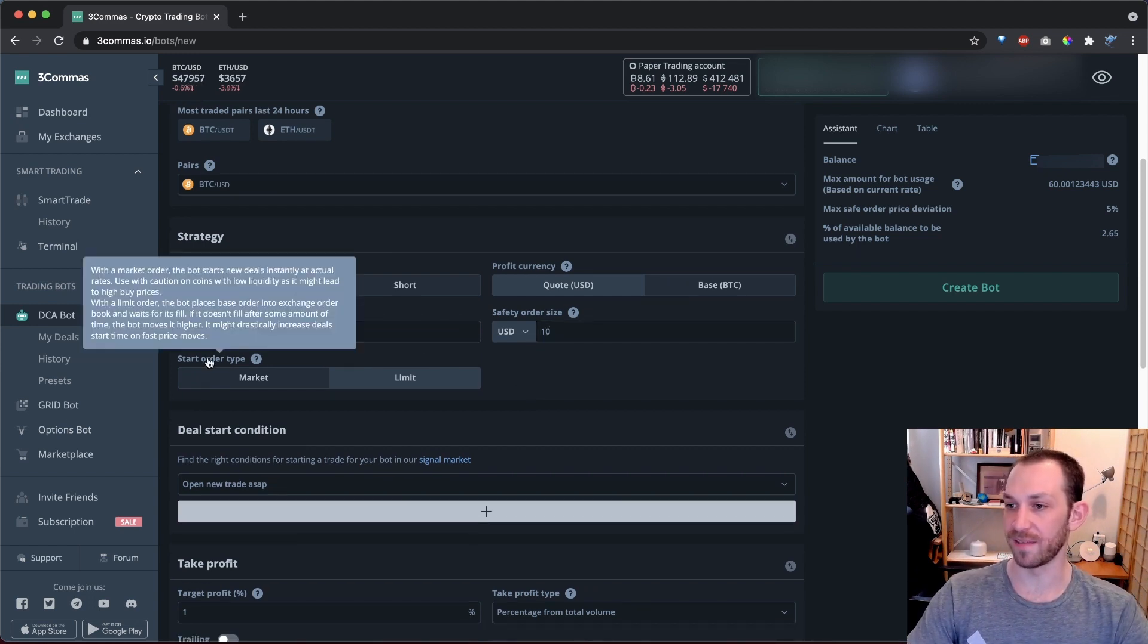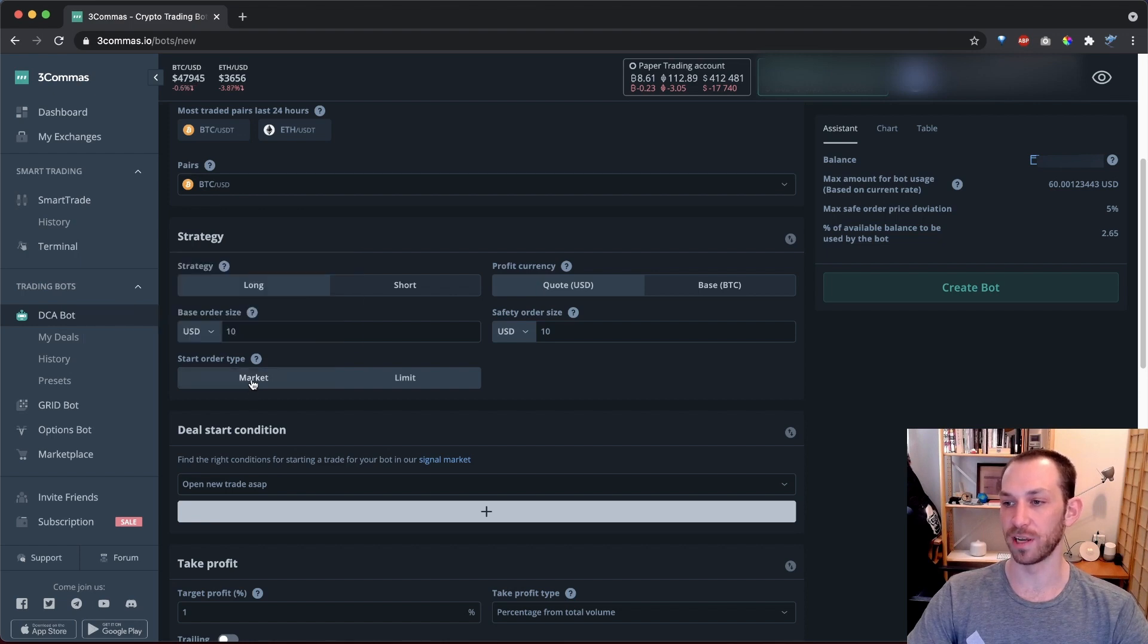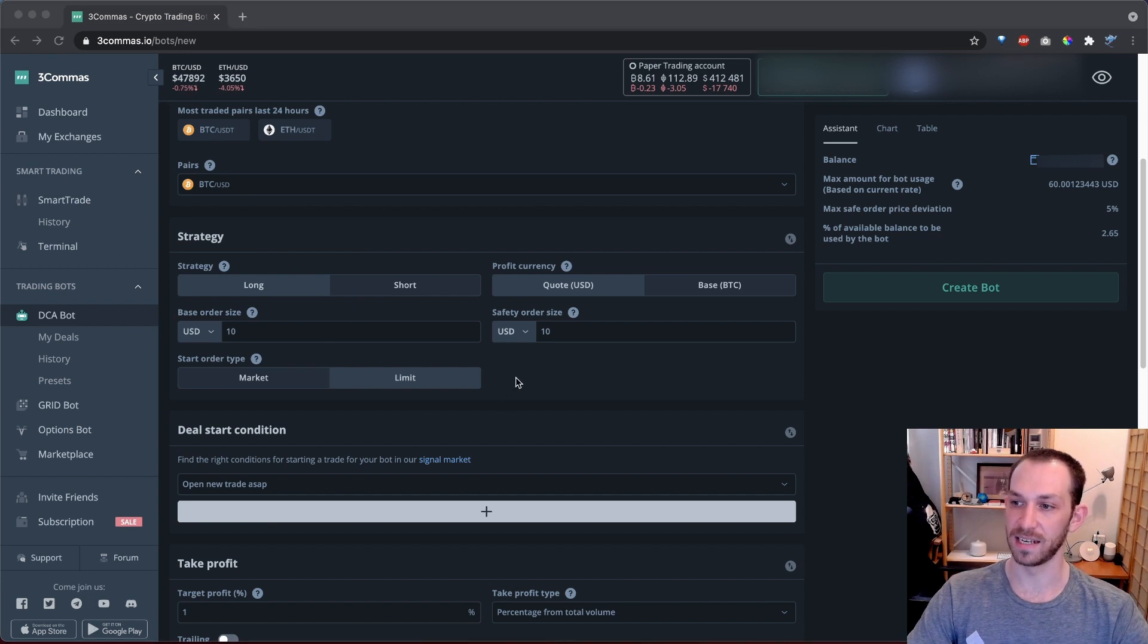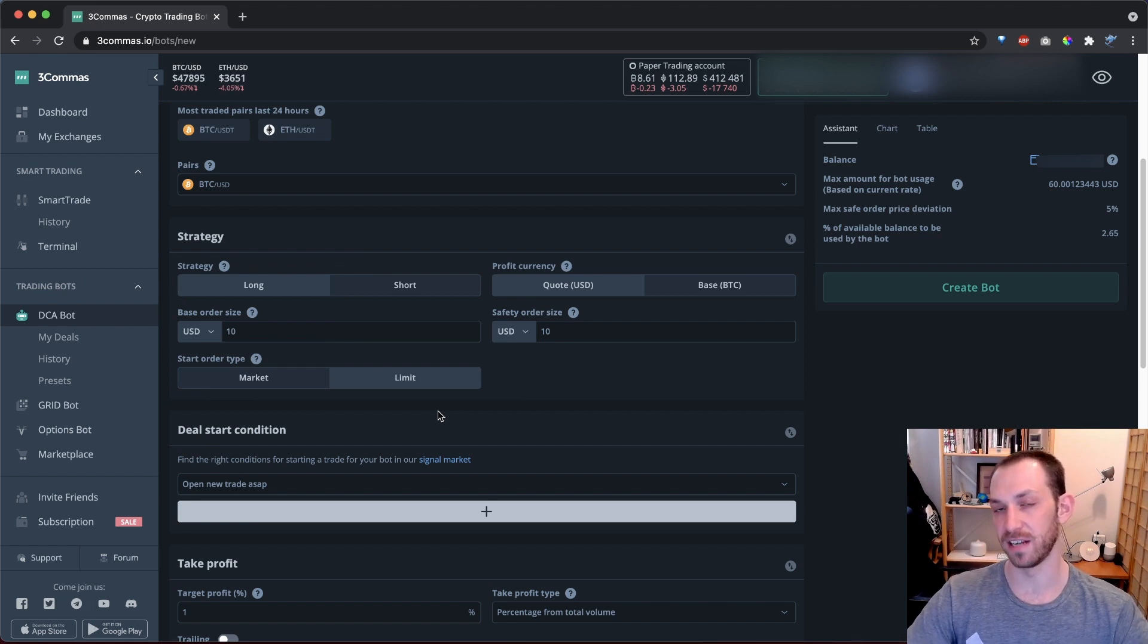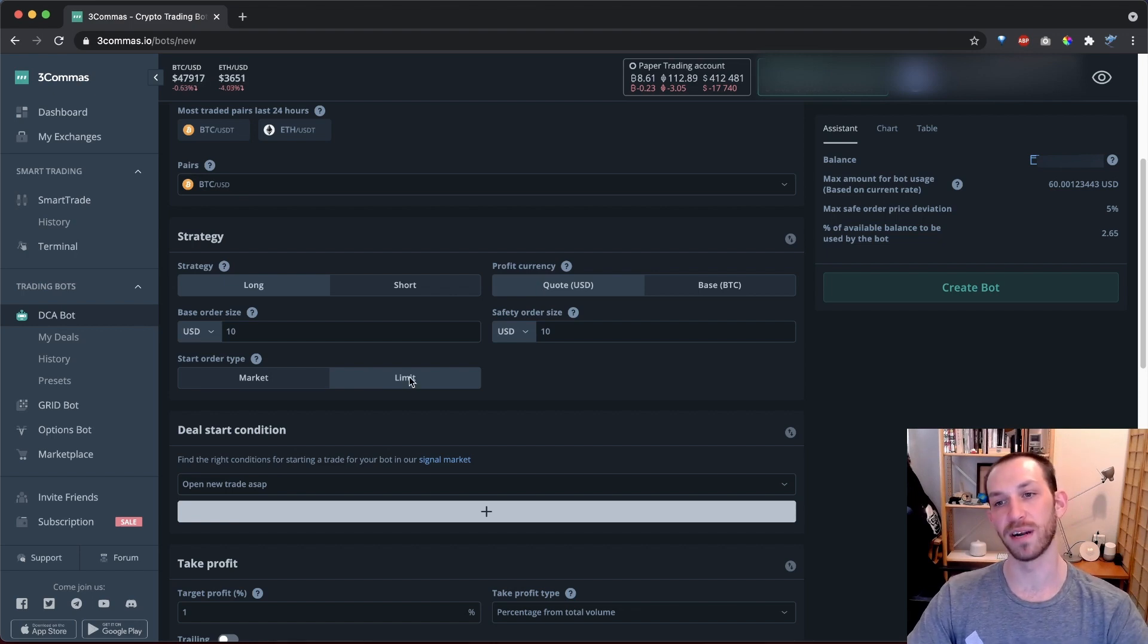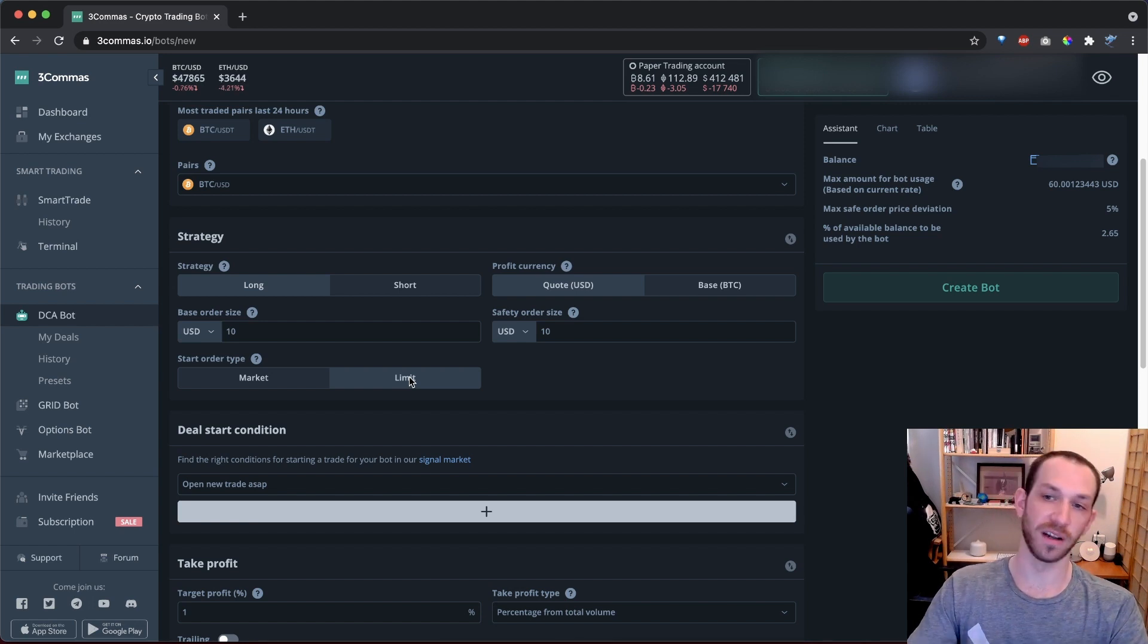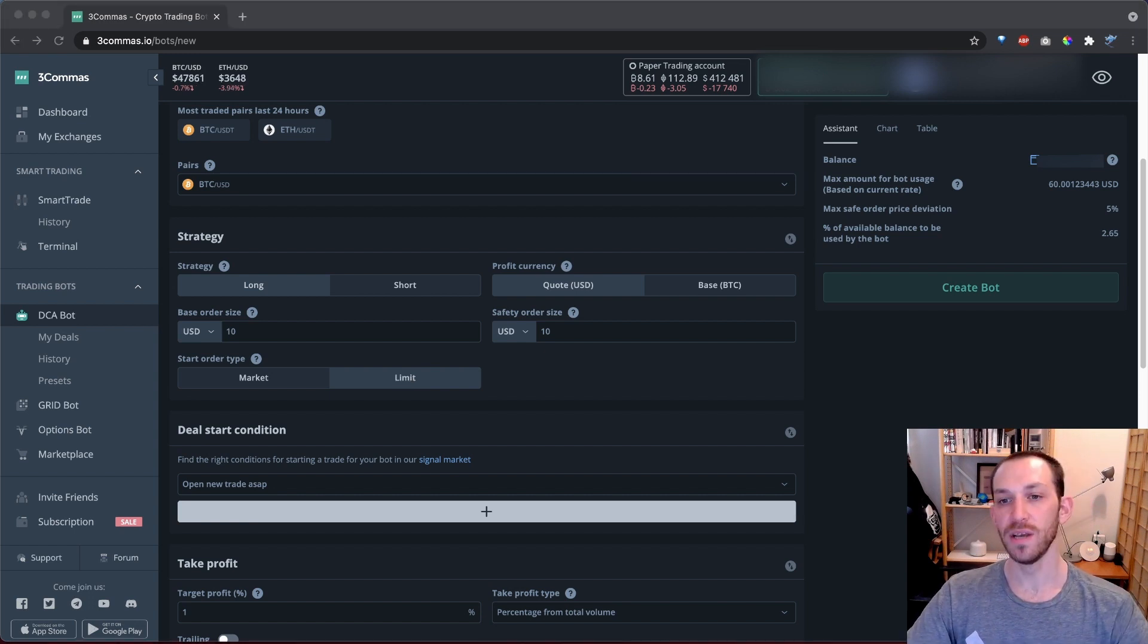Next up, we have to specify if our start or base order type is a market order or a limit order. Limit orders will be placed on the order book ahead of time, whereas market orders are executed at market price when the deal matches your conditions. This setting is obviously only for the base order or start order as they say here. There are advantages and disadvantages to market orders and limit orders.